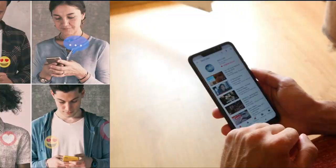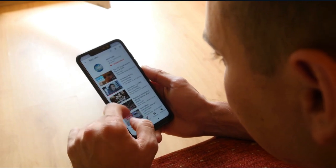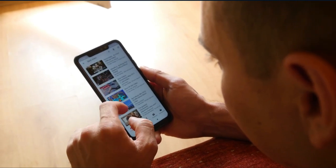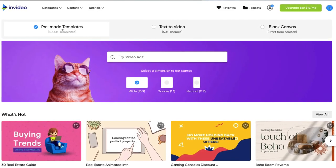Getting started with creating videos for your business does not have to be daunting, and it can actually be affordable, fun, and easy for both experts and complete beginners.